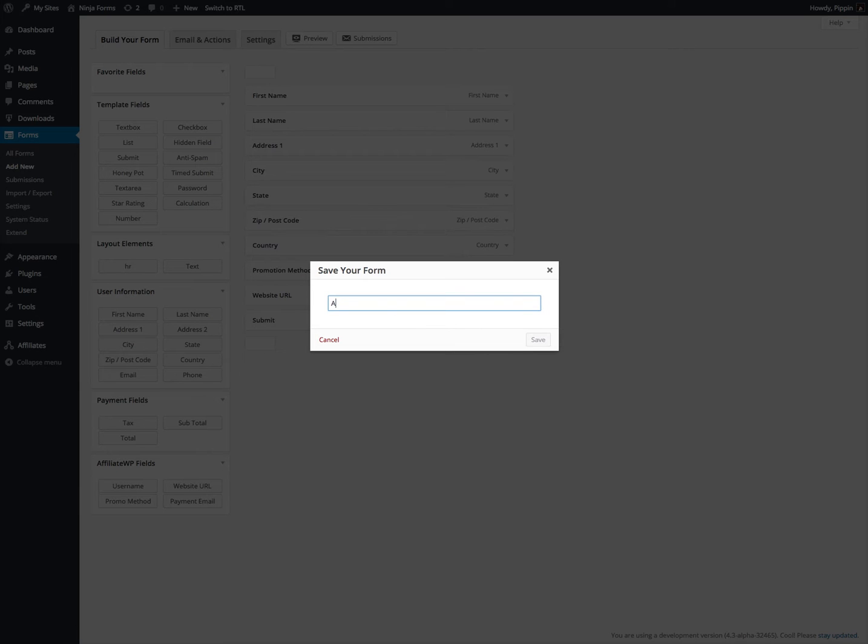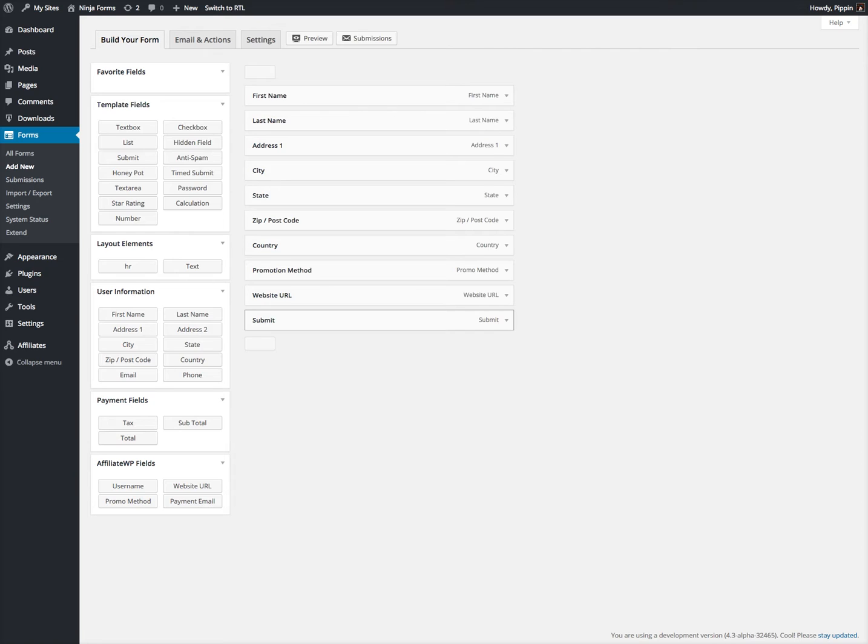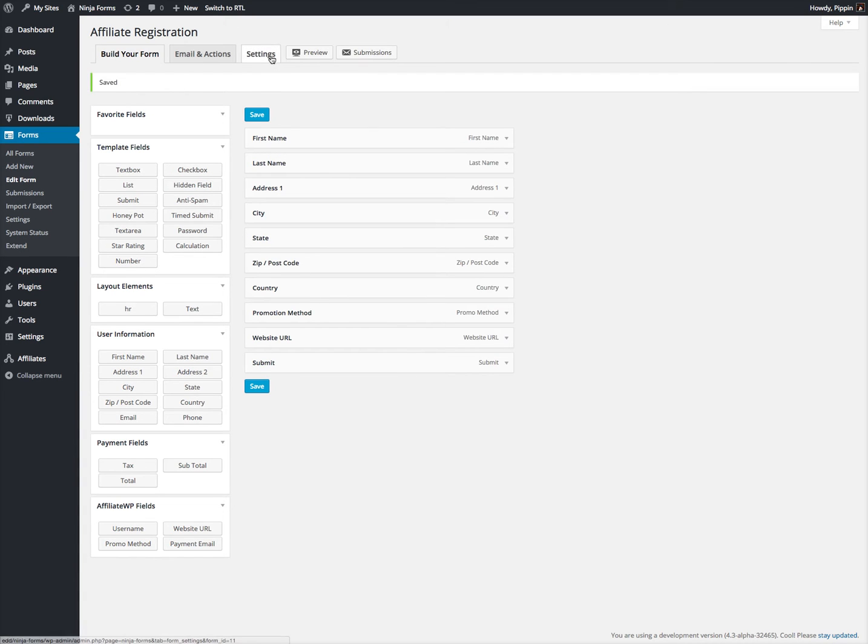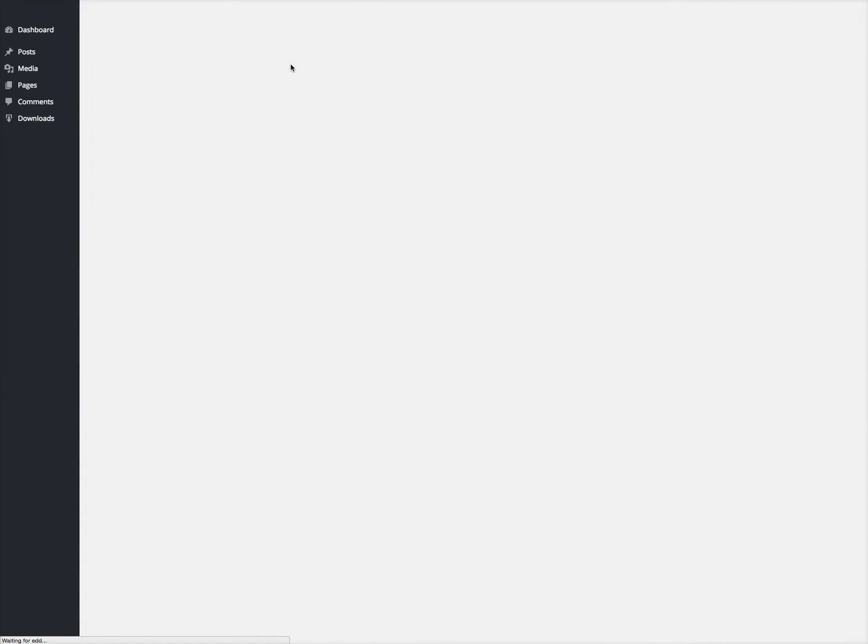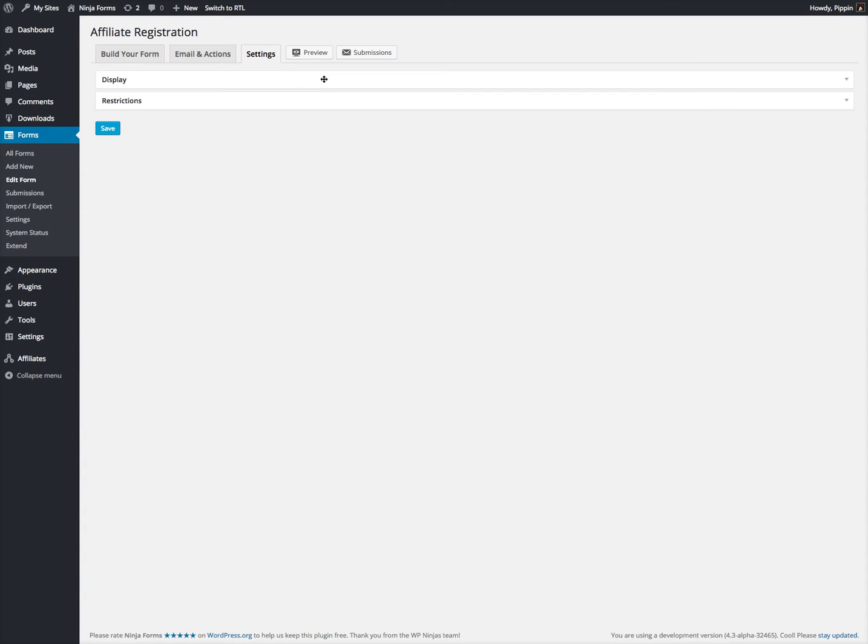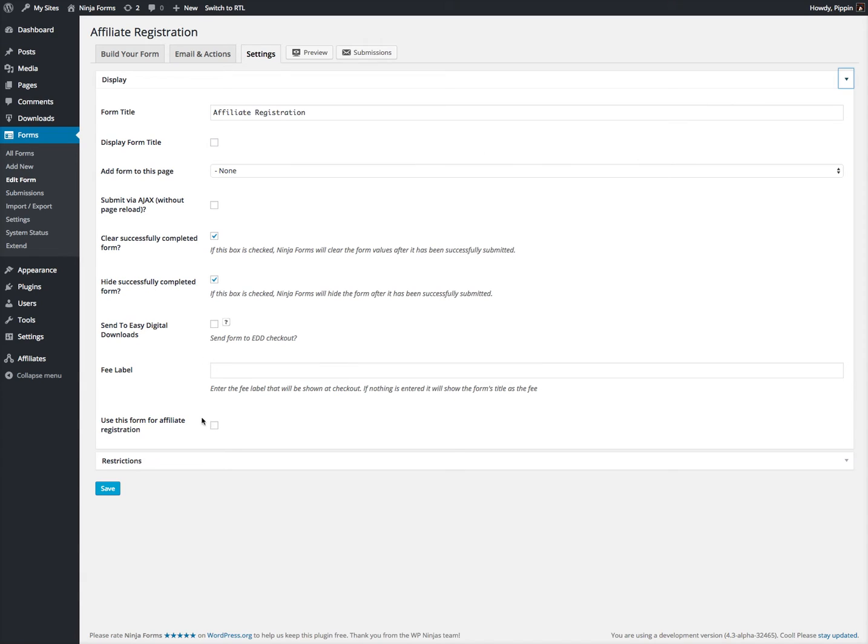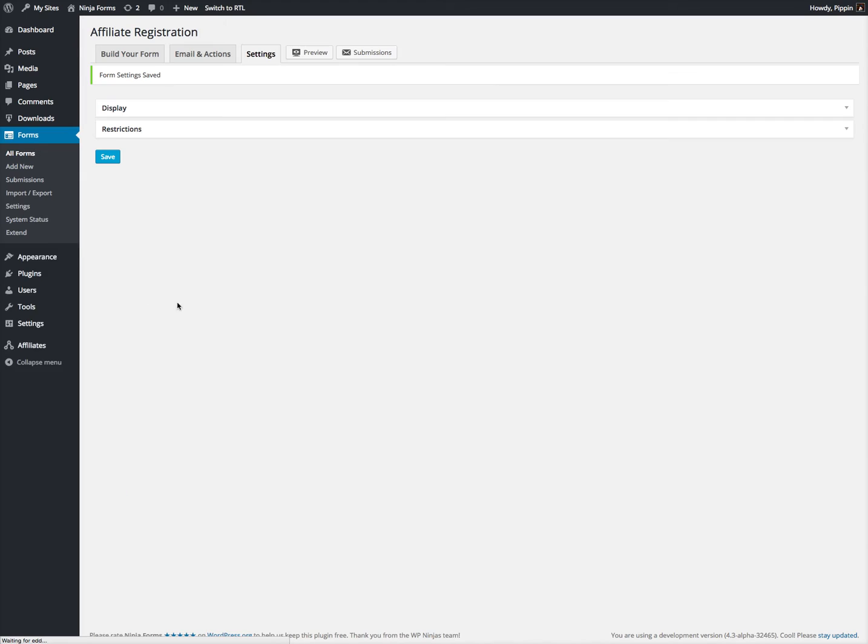Let's hit Save, call it Affiliate Registration, and now let's go over here to Settings. Let's open up the Display section, and down at the bottom there's a checkbox. Use this form for Affiliate Registration. Hit Save, and now we're done.